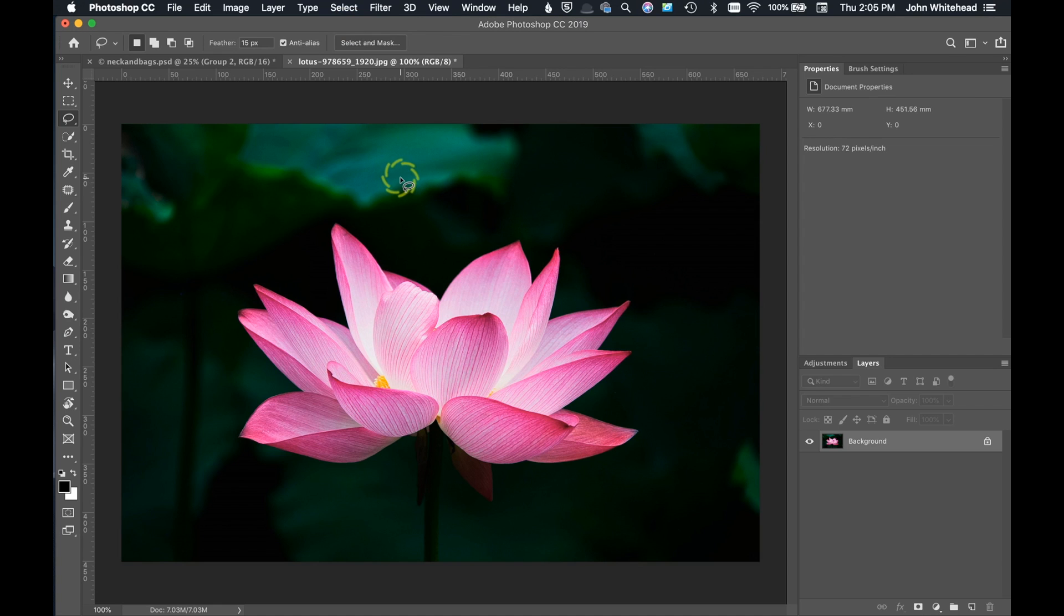Welcome to Photoshop, and today we're going to take a look at how to convert a portion of your image into black and white and leave color.